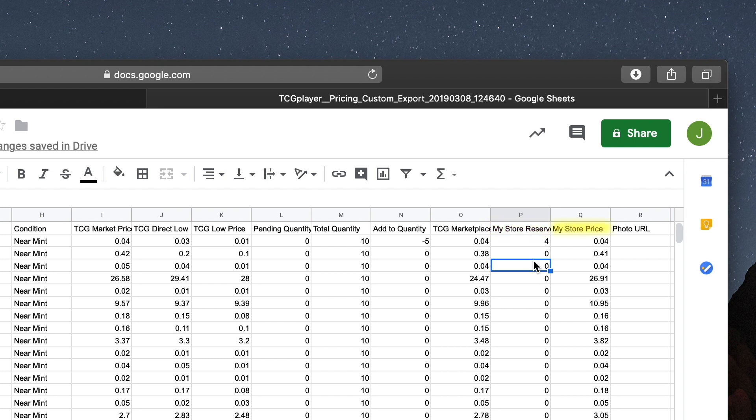My Store Price lets you set a different price for the products listed on your TCG Player Pro website and in-store kiosk. Using a combination of My Store Price and My Store Reserve Quantity, you can make sure your local customers are well taken care of and given incentive to visit your location for the best deals, while still having a presence on the Marketplace and reaching customers all over the world.